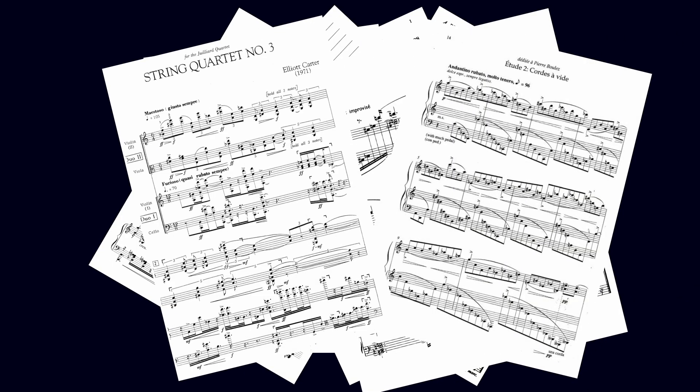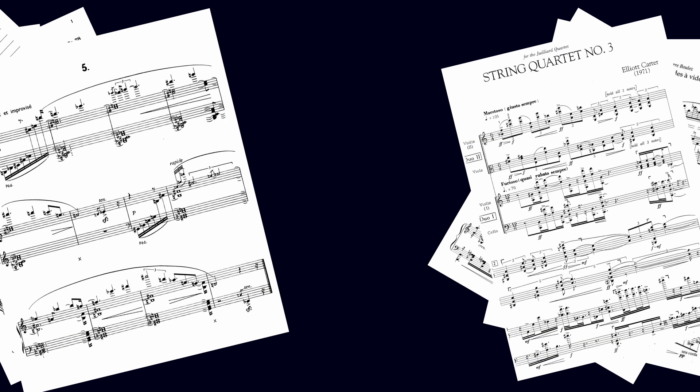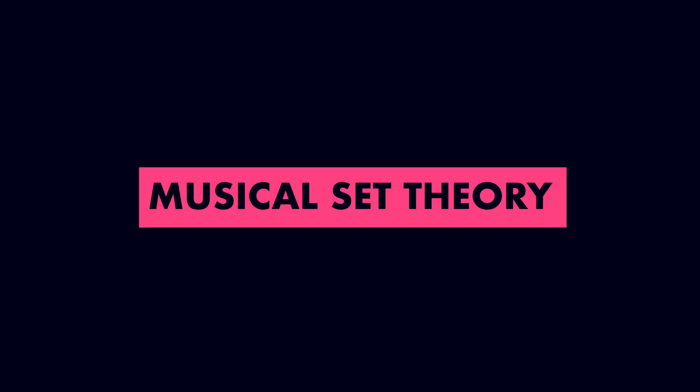To understand this kind of music, theorist Allen Fort introduced a new system called musical set theory, which categorizes and compares pitch collections independently of key, scale, and functional harmony.